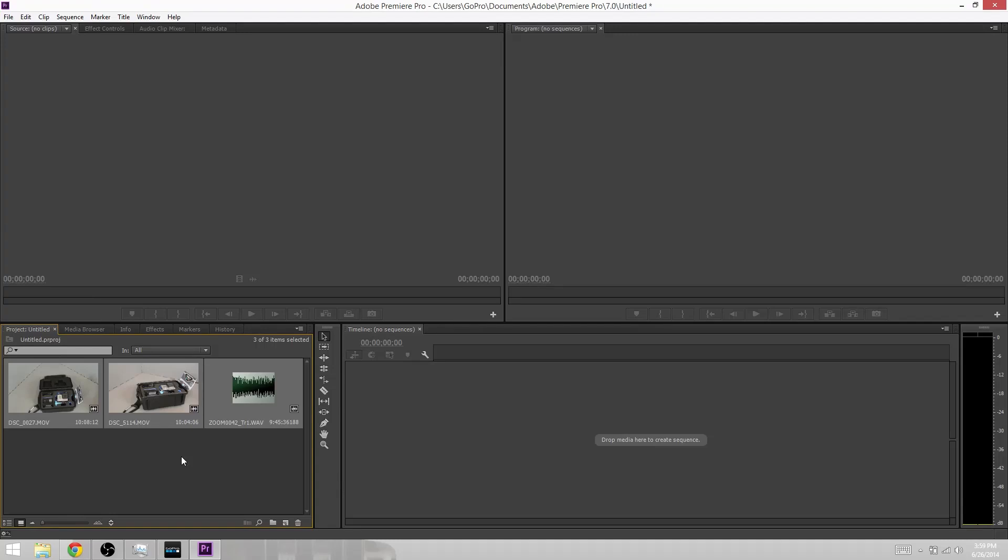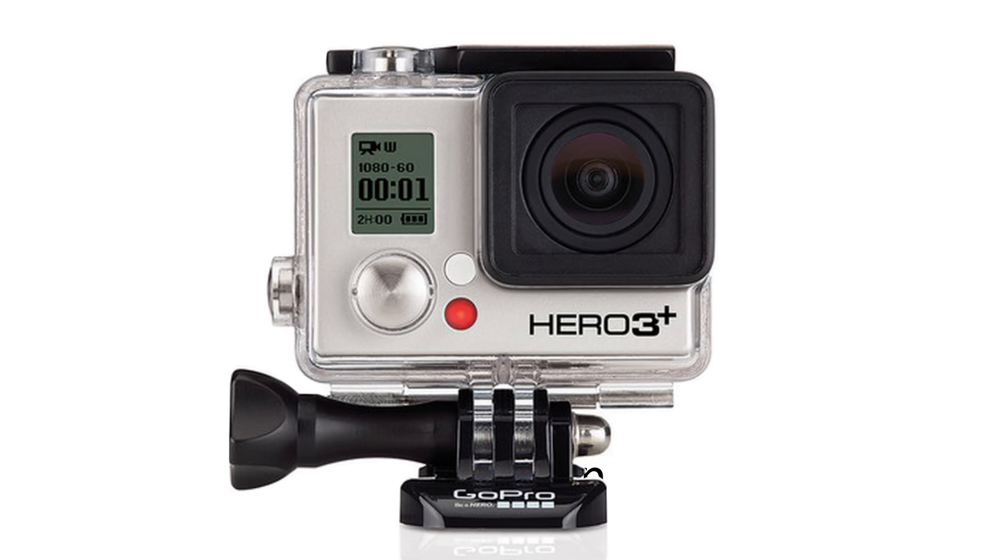Today on GoPro Tips and Tricks, we're going to learn how to sync audio inside Adobe Premiere Pro.